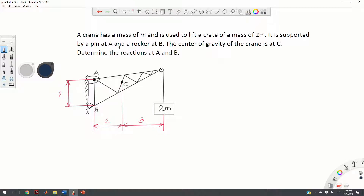The crane is supported by a pin at A — a frictionless pin — and a rocker at B. The center of gravity of the crane is at C. We need to determine the reaction forces at point A and at point B.